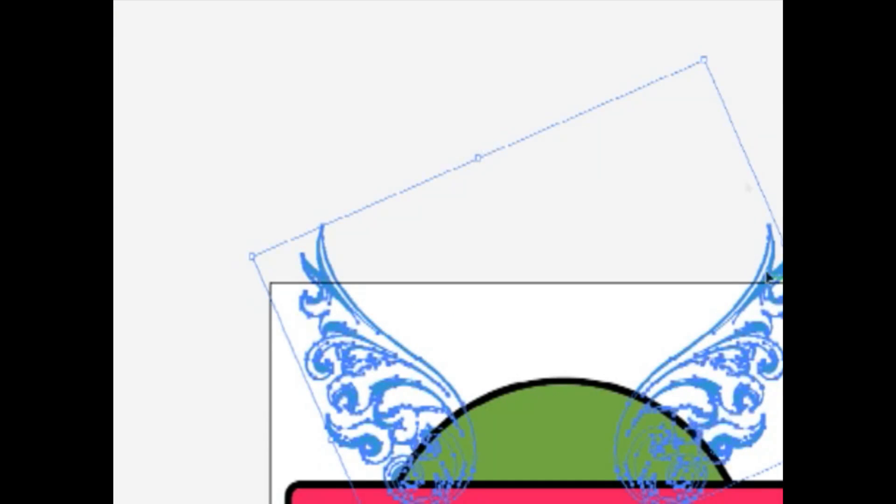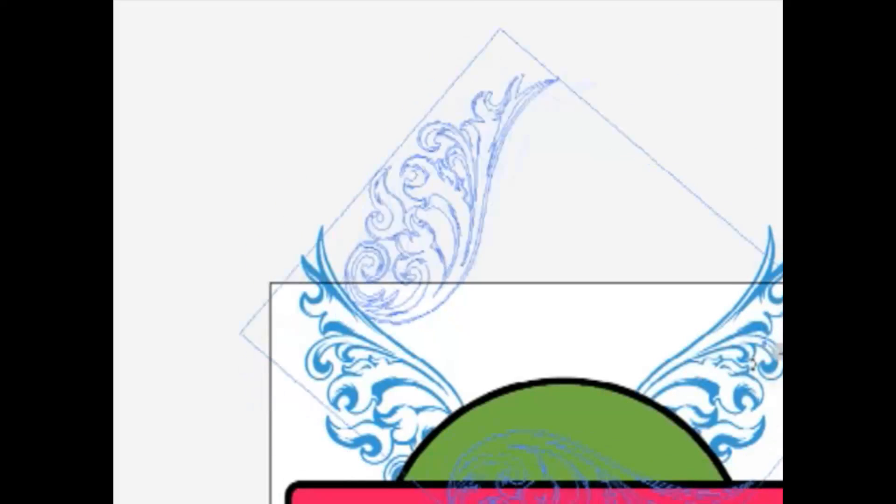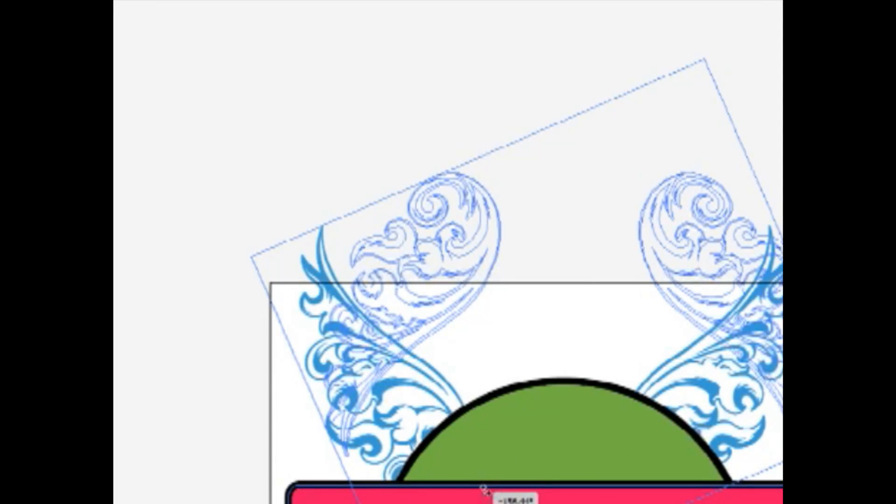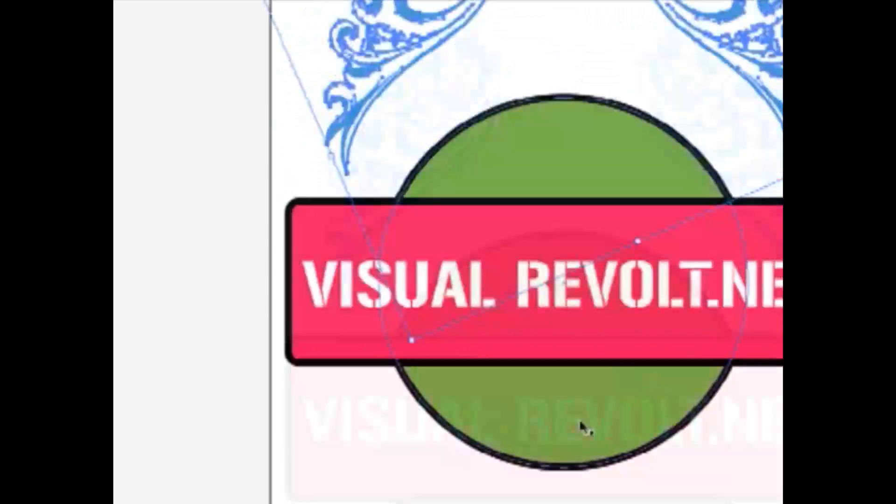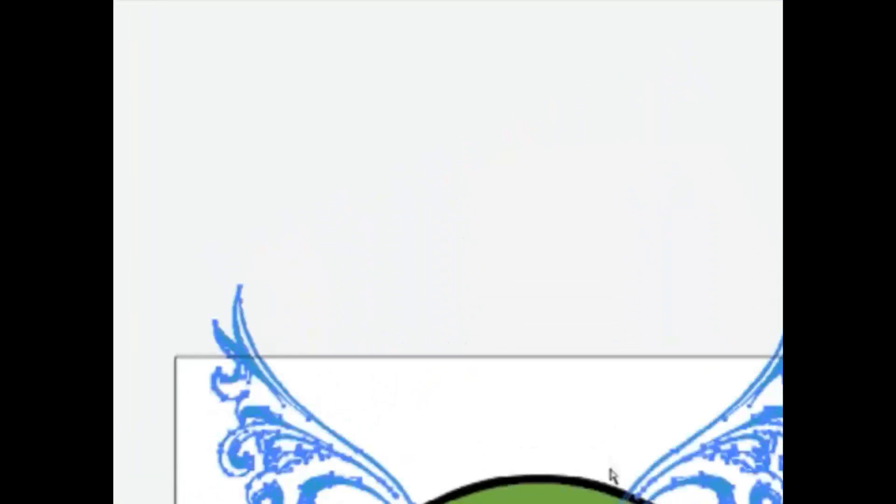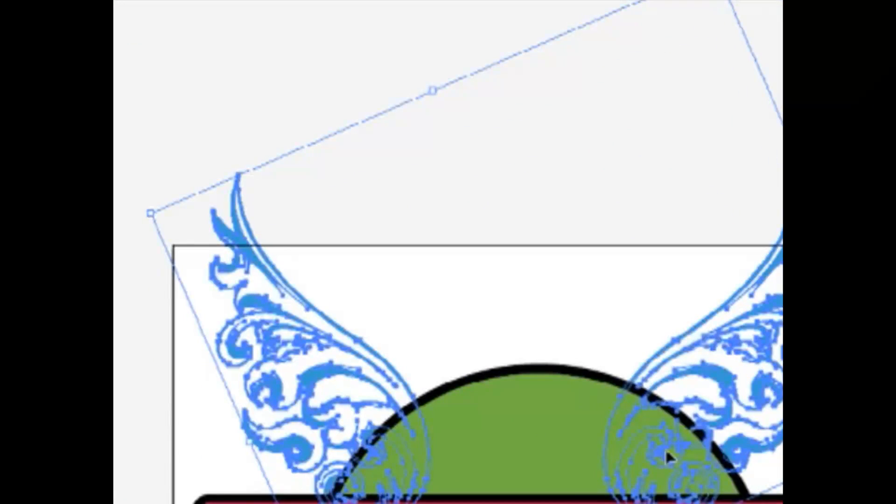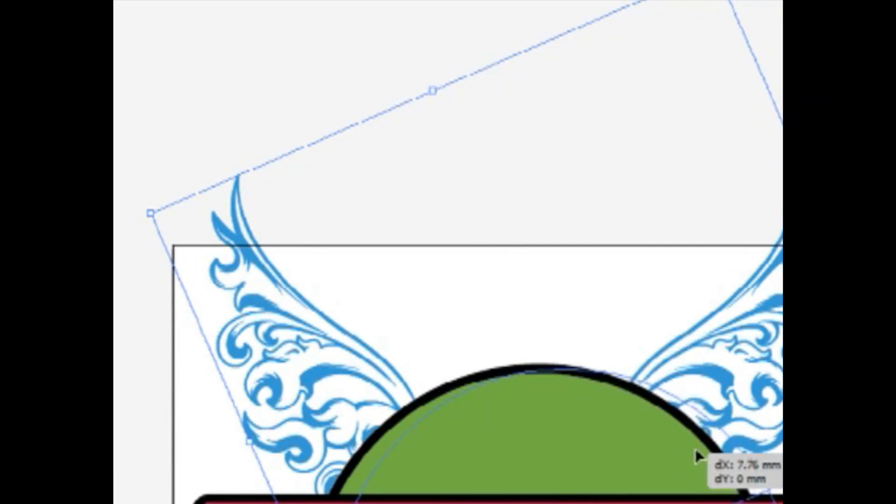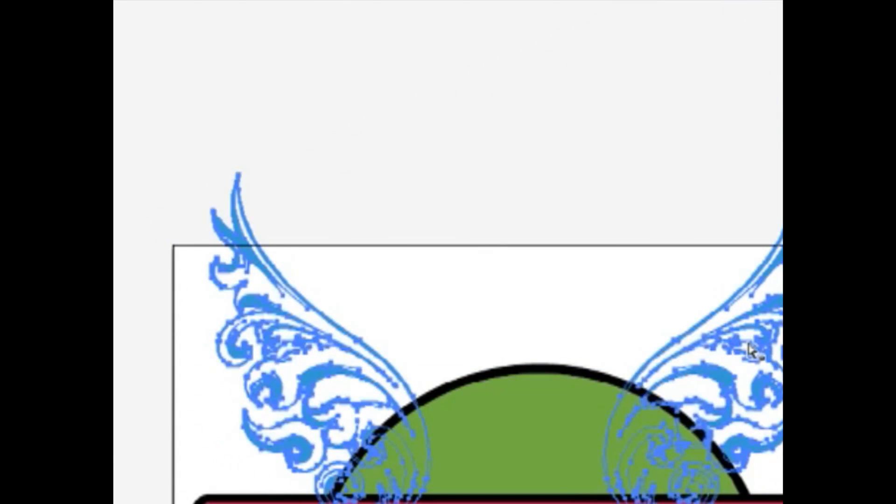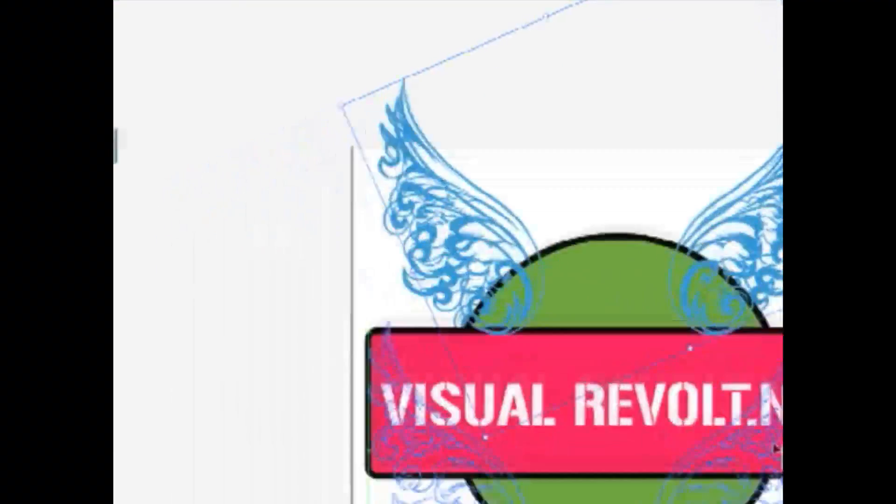Rotate this. Let's print and click here. Control C, Control V.